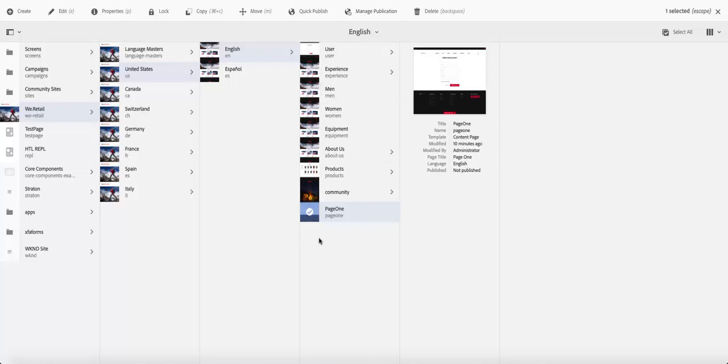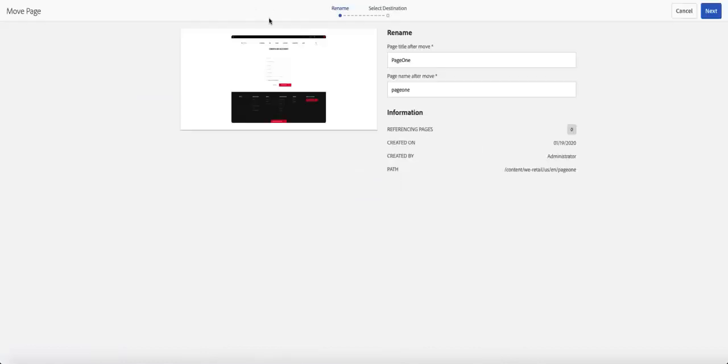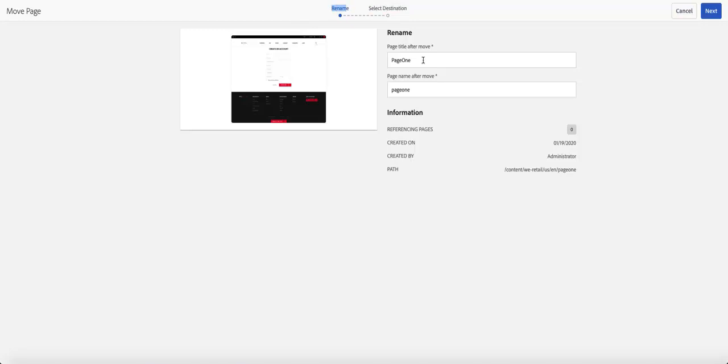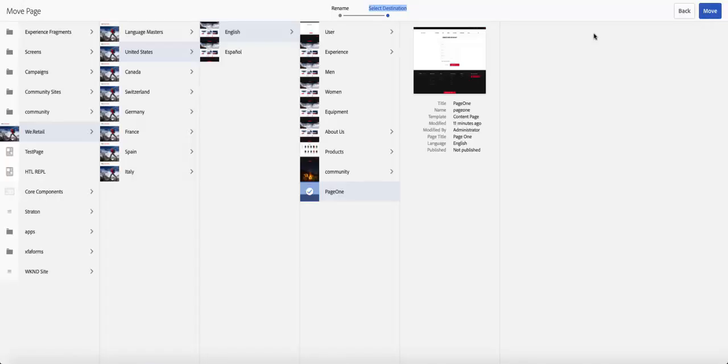But let's jump in there and say we're going to move this page to about us. You can see this page now exists in the same directory as about us. We can click on move and you can see that wizard up there. It tells us, do you want to rename this? We can rename this page, but let's not rename it. And we have to select a destination. That's page one. We can go next.